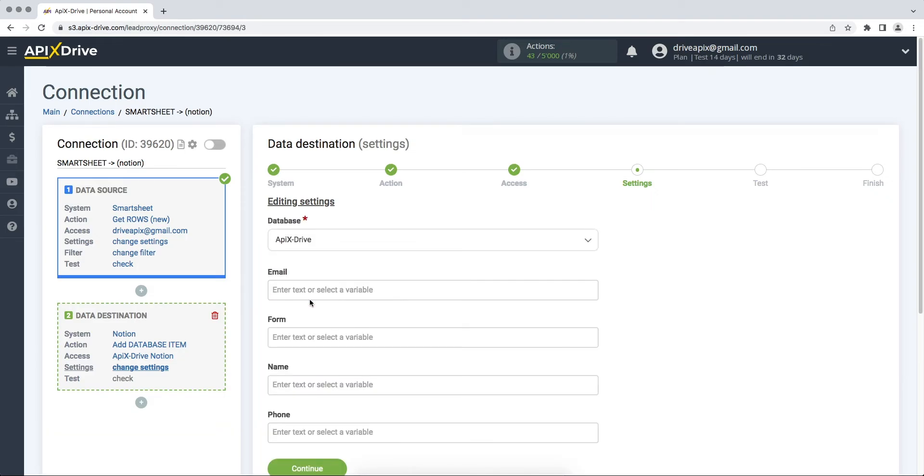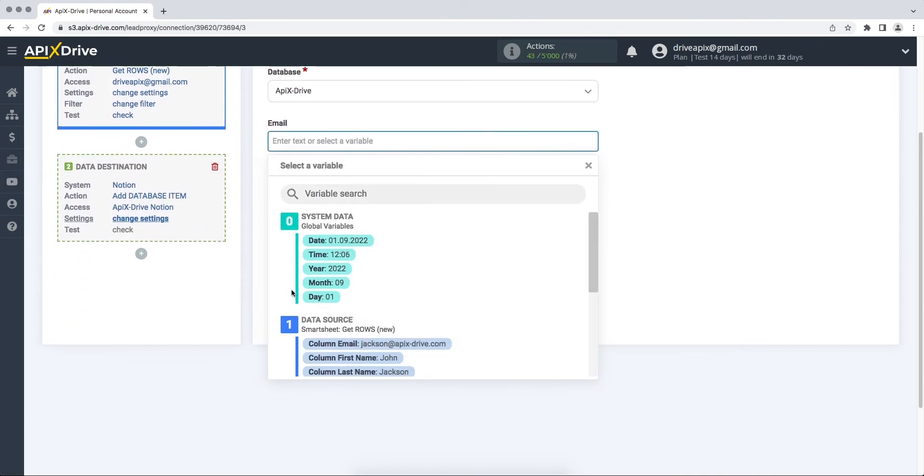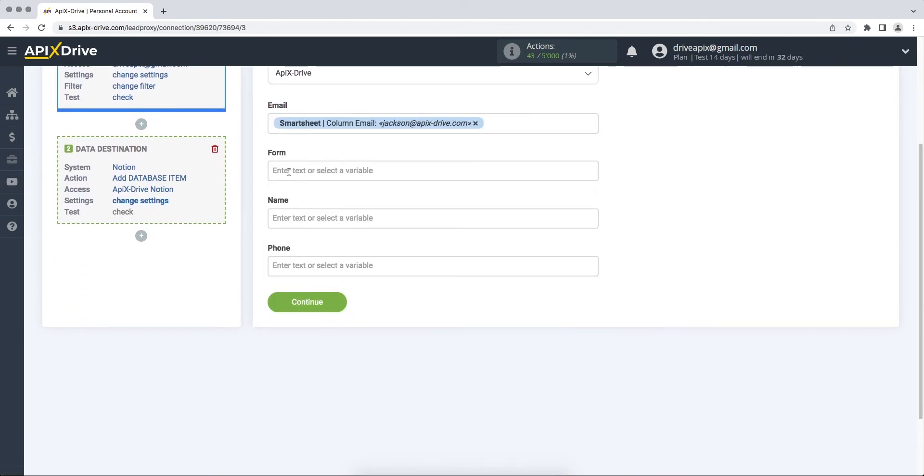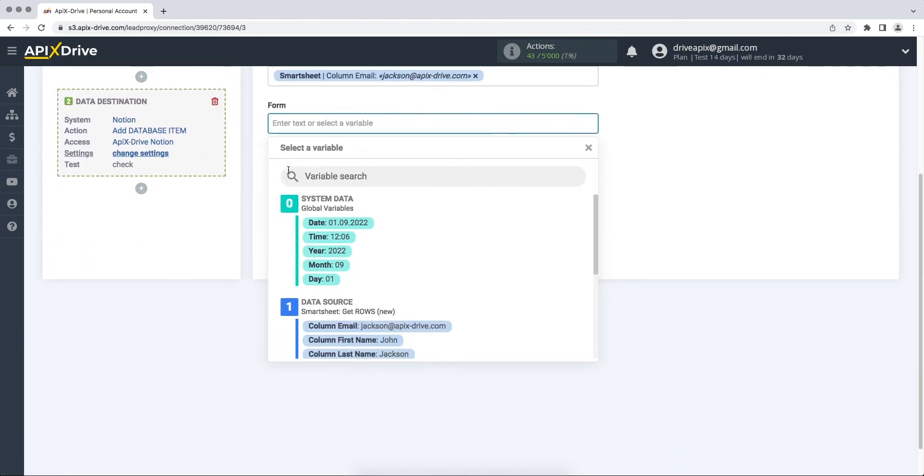Next, you need to fill in the fields with variables from Smartsheet. To assign a variable, click on the field and select the required variable from the drop-down list. Please note that you can not only add variables, but also prescribe values manually.